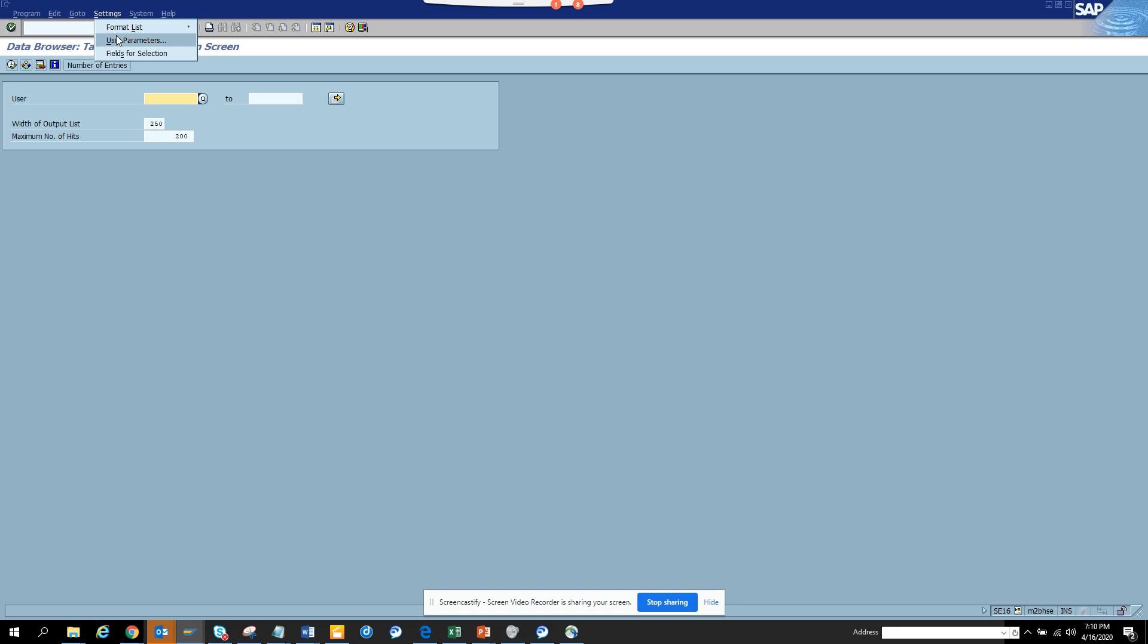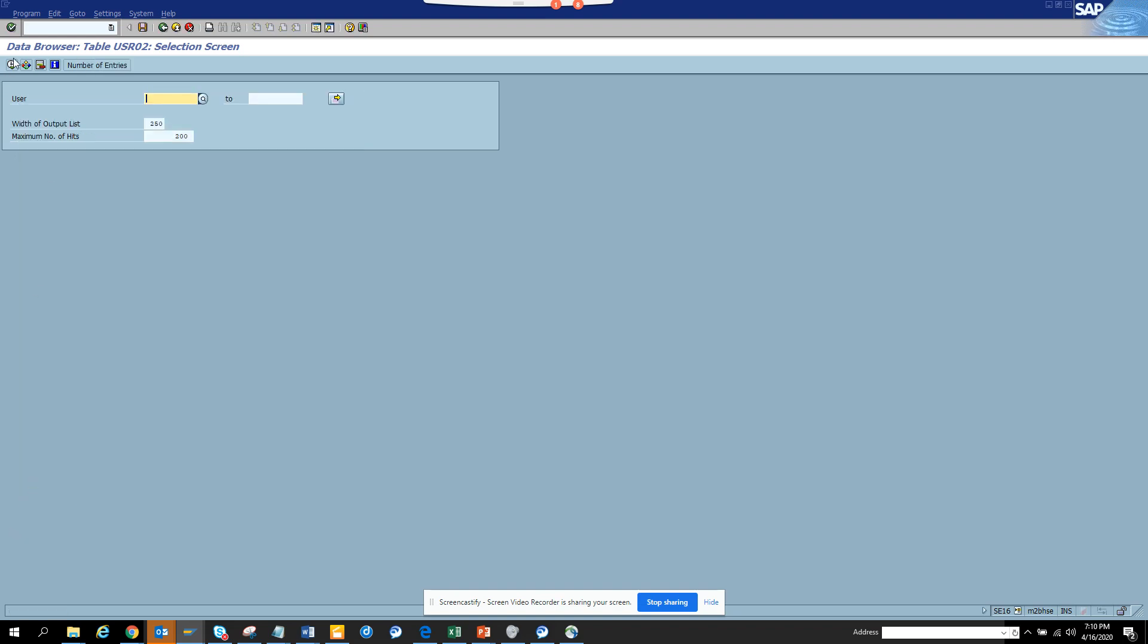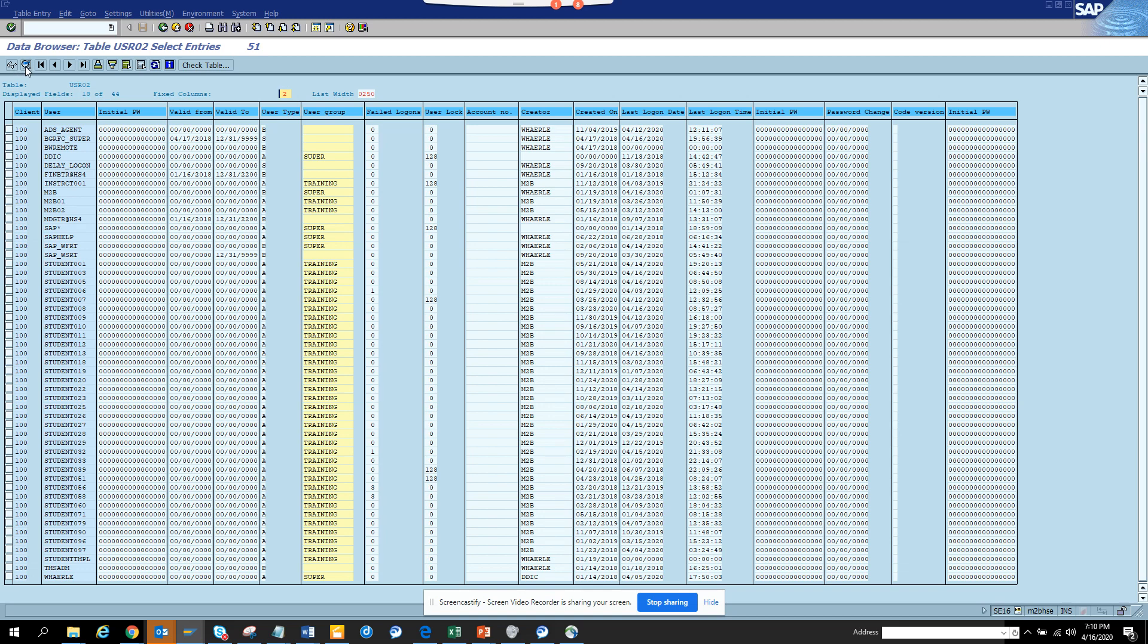Generally, it's by setting the field name, it needs to be field label. Then you go execute, and here you can see there is a field called last log on date and last log on time.